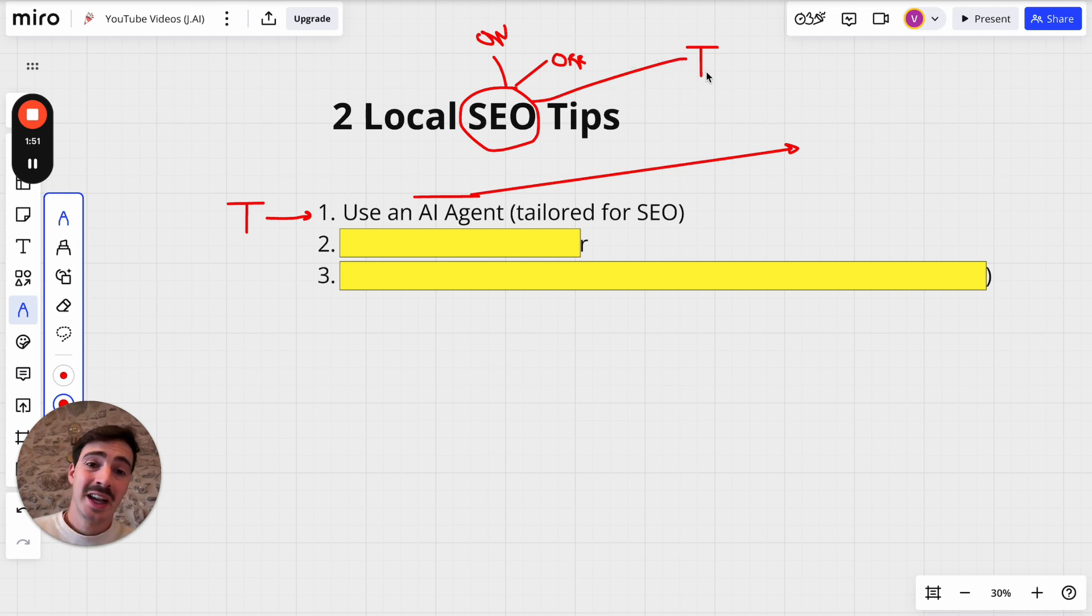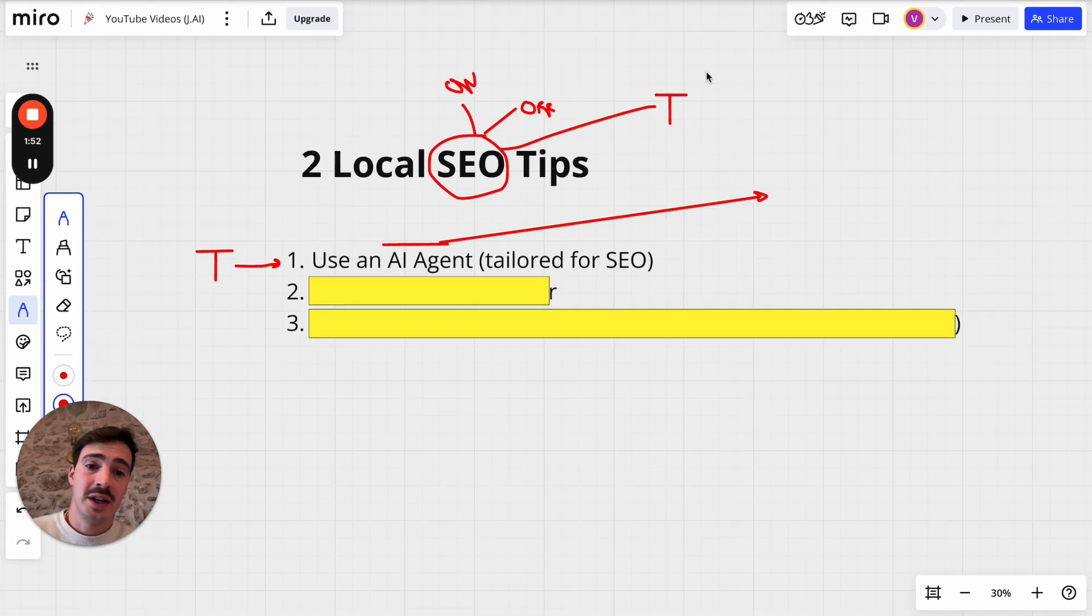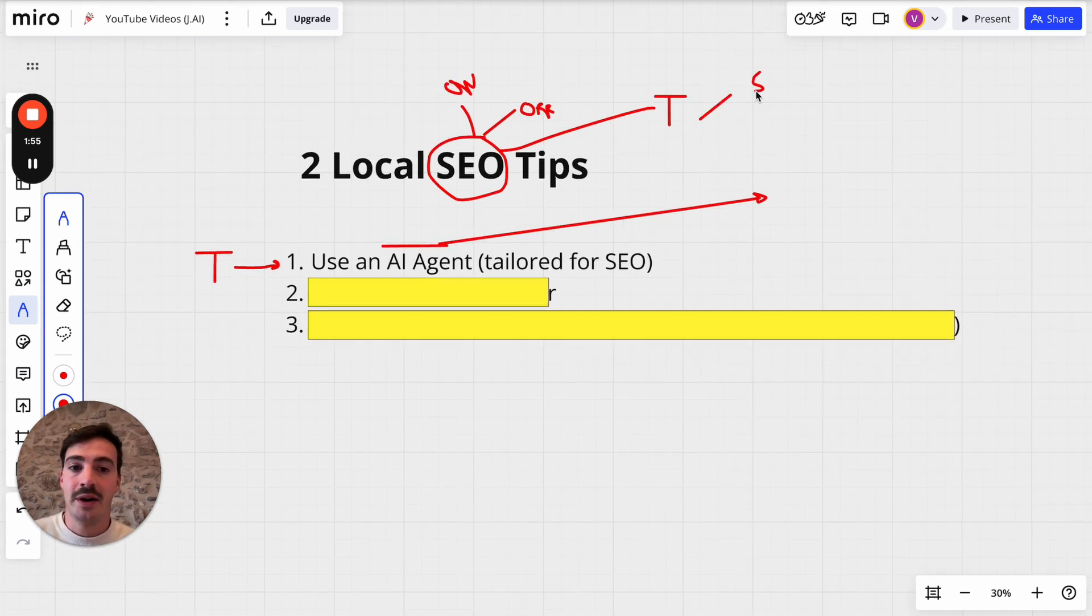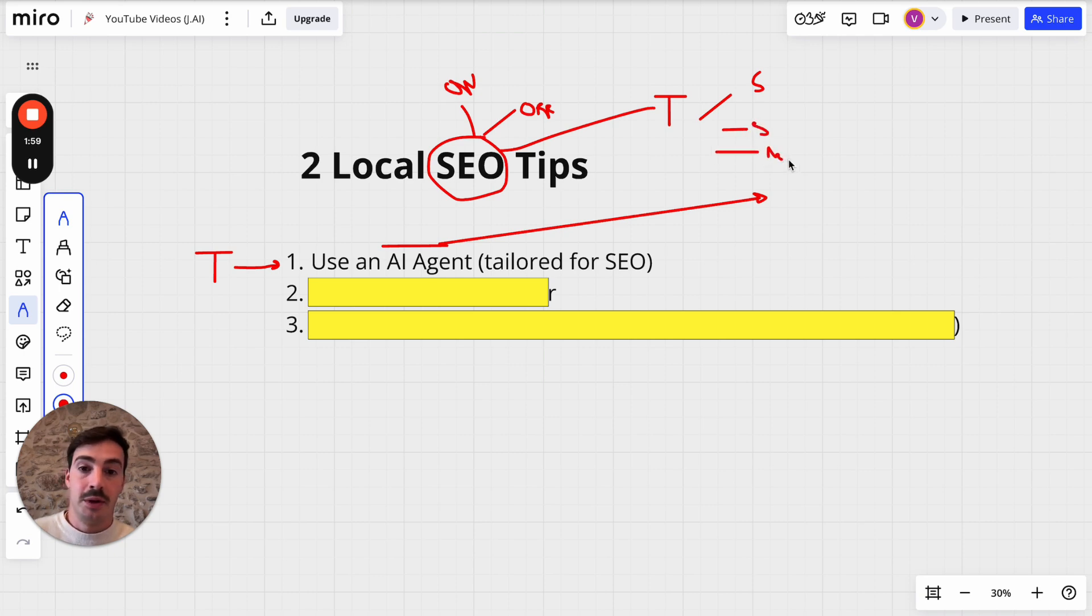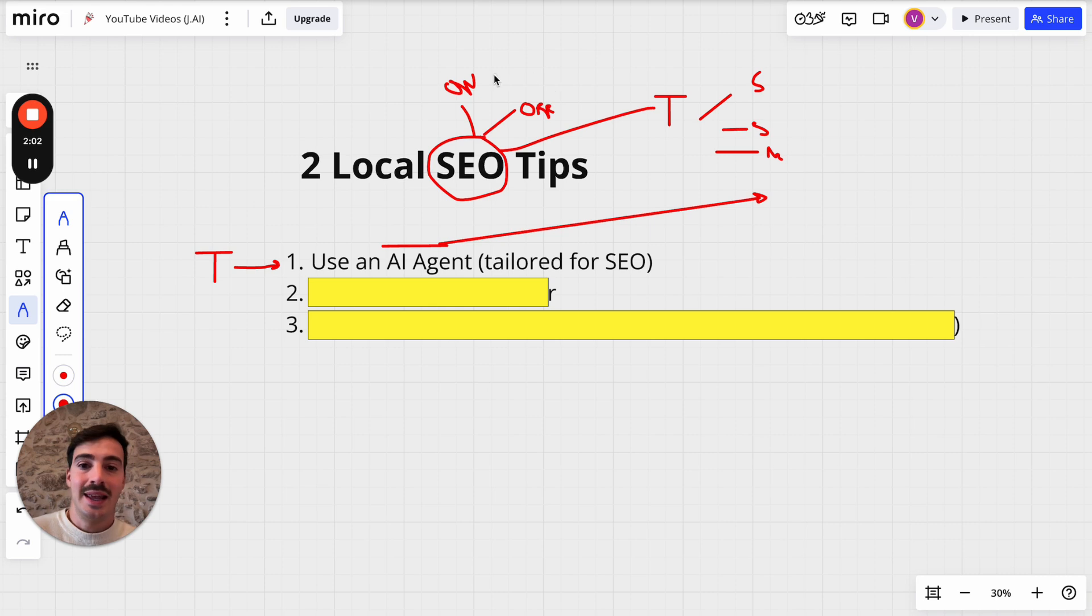And then technical SEO is like the boring stuff of SEO - your site speed, your schema markup, your meta tags, all that boring stuff. But it's also very important because you cannot succeed in SEO just with one of these pillars.